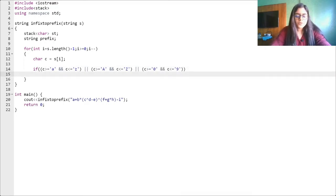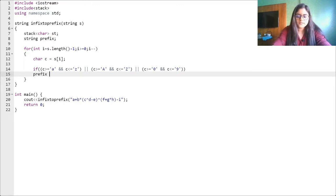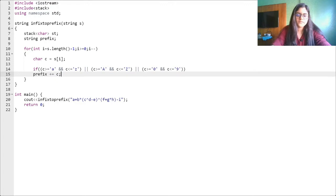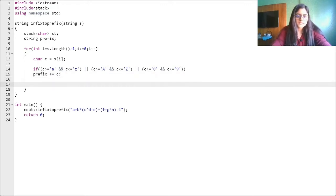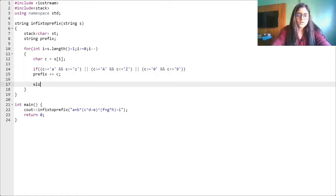If it is an operand, we are directly going to add it to our prefix string: prefix += c. Next we check for brackets — this is one of the key differences between postfix and prefix code.